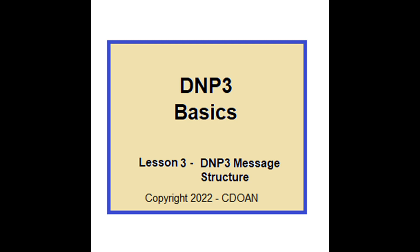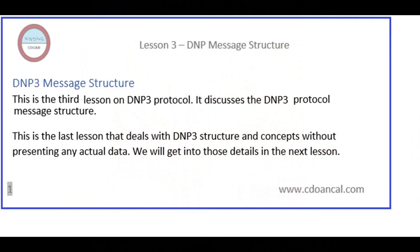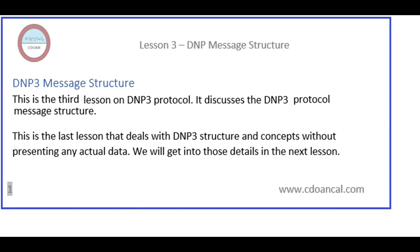DNP3 Basics, Lesson 3: DNP3 Message Structure. This is the third lesson on DNP3 Protocol. It discusses the DNP3 Protocol Message Structure. This is the last lesson that deals with DNP3 structure and concepts without presenting any actual data. We will get into that in the next lesson.